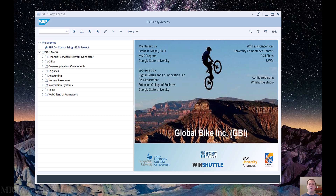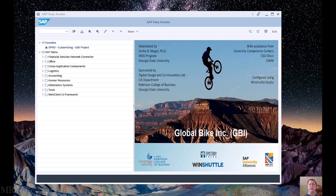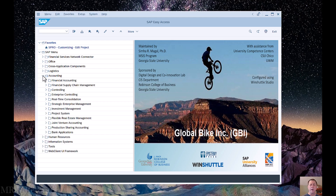In this video, we're going to see how to add a GL account code to your SAP chart of accounts. This is something that doesn't happen frequently in organizations and typically requires approval by whoever's in charge of the ERP in the controller's office. It can be a political issue, as most companies want to keep their ERP structure as simple and efficient as possible, but there are those times when the need does arise.